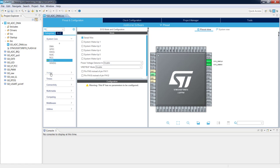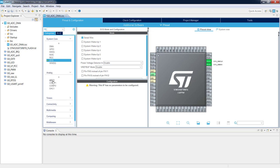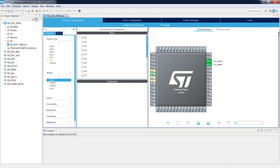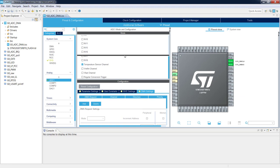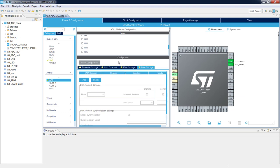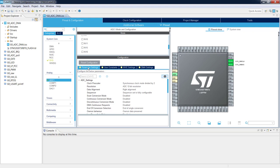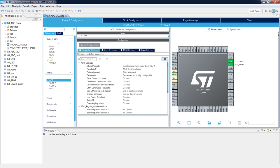Next, let's select the analog channel. Go to the Analog section and select ADC1. Scroll down to select the internal temperature sensor. We cannot see any change on the pinout because it is internal. Now we need to put some configuration for the ADC, so let's go to the Parameter Settings and select some basic settings.